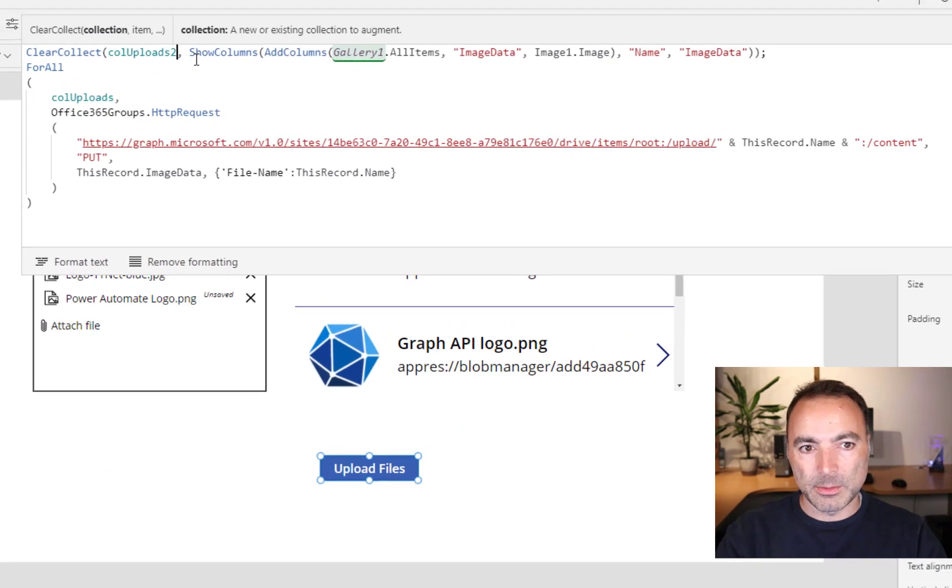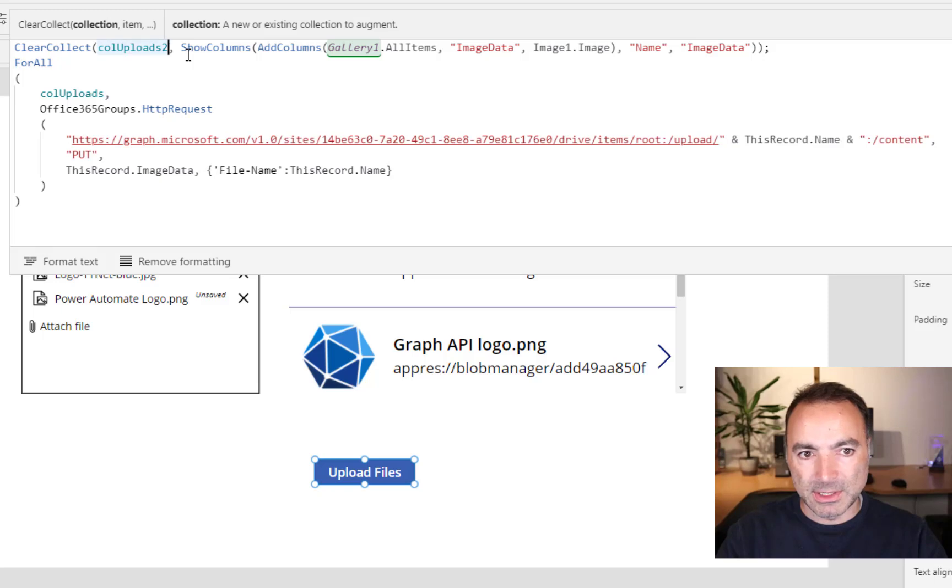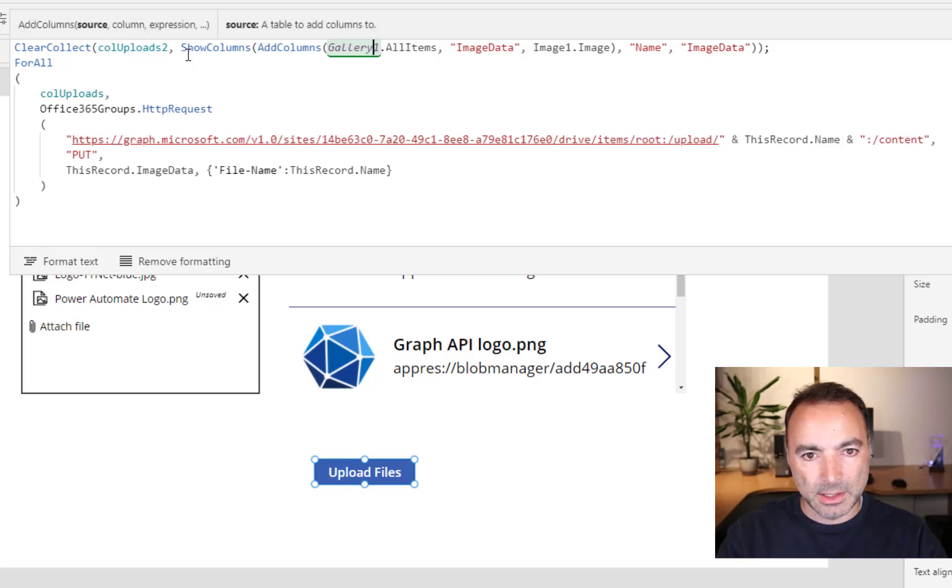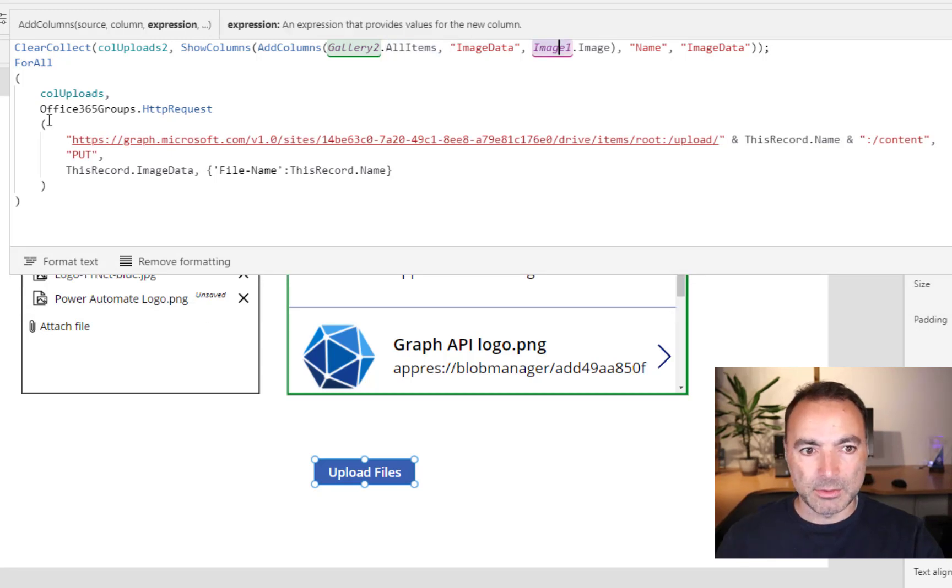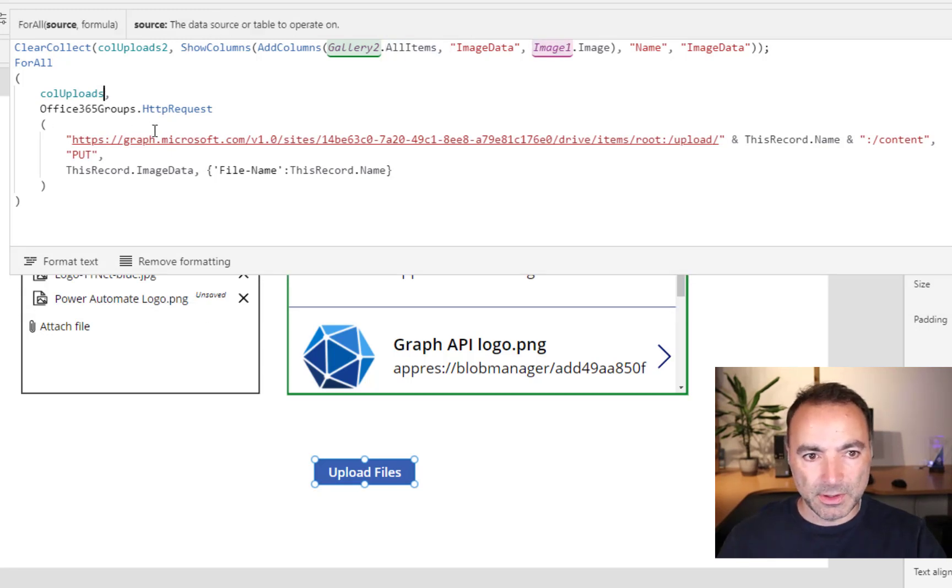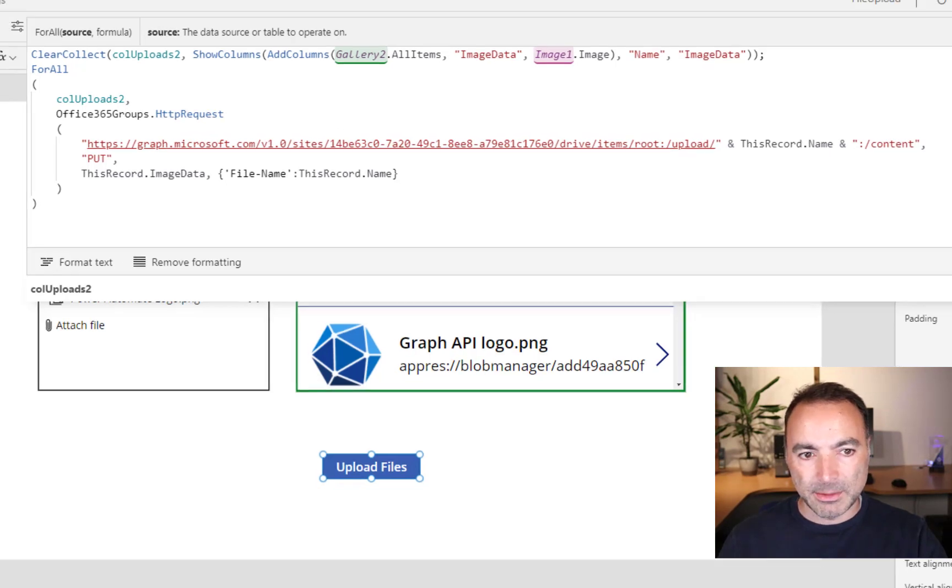I need to rename these things because I've got my Col Uploads in the other screen. So I'm going to put Col Uploads 2. And this gallery is called Gallery 2. And the rest should be fine. Col Uploads 2 there. And that is it built.